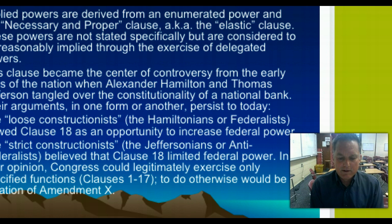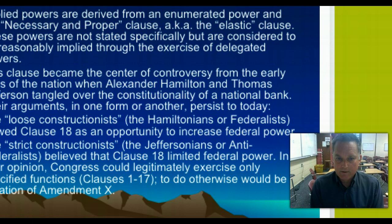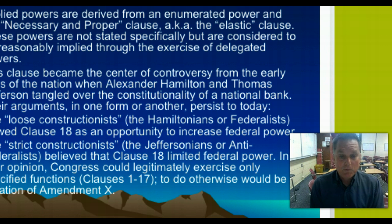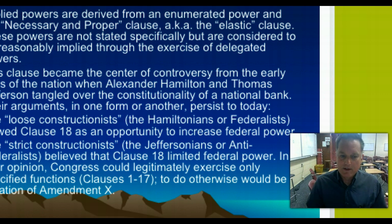The national government represented the supreme law of the land, as written in Article 6, and its powers should be broadly defined and liberally construed. In today's political environment, Democrats would be very much in favor of loose construction. The GOP, on the other hand, would favor its counterpart — what we call strict construction.